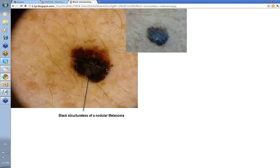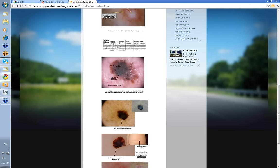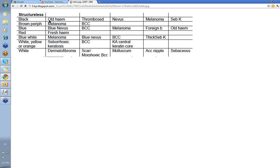Here's a black Structureless area — clinically and dermoscopically, this was a black Structureless nodular melanoma. Black Structureless can be seen in a variety of things: old hemorrhage is probably the commonest cause, thrombosed lesions, some nevi, melanoma, and certainly some seborrheic keratosis.